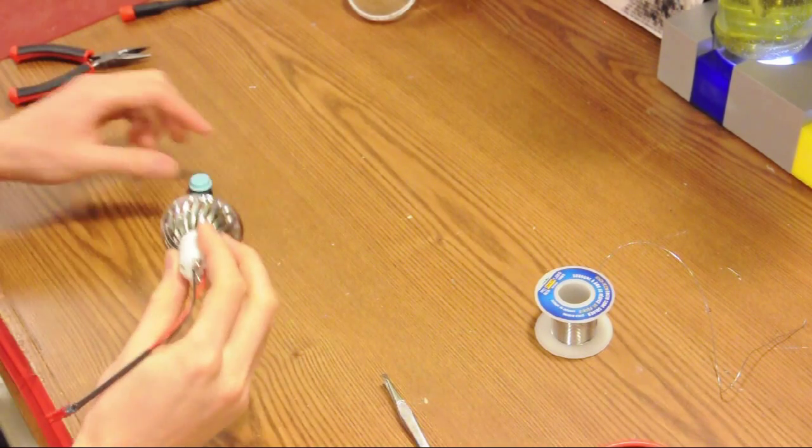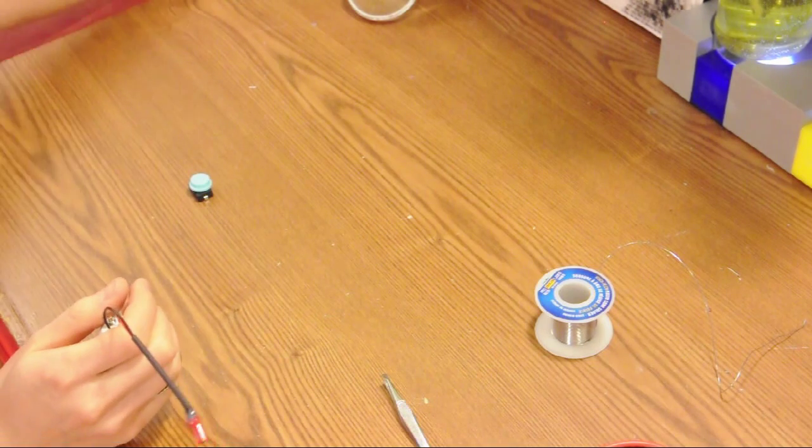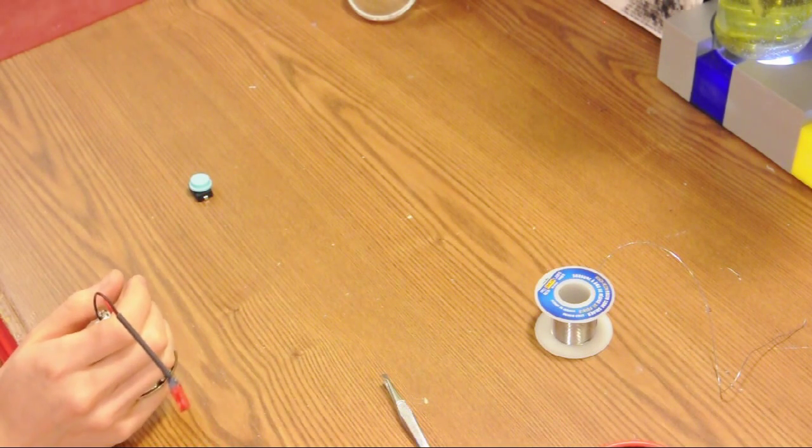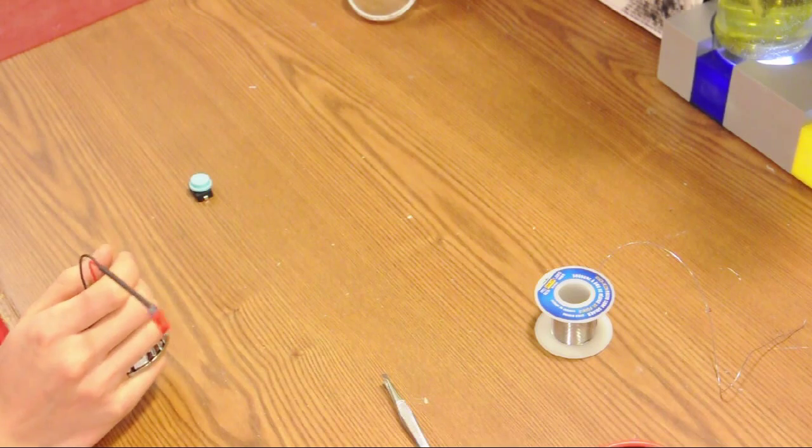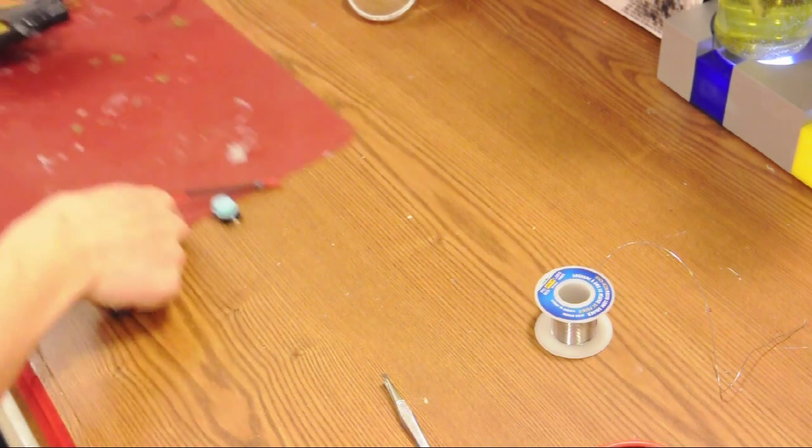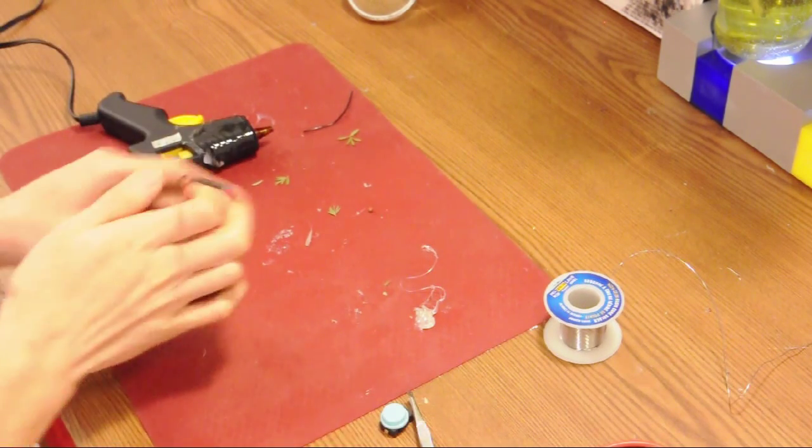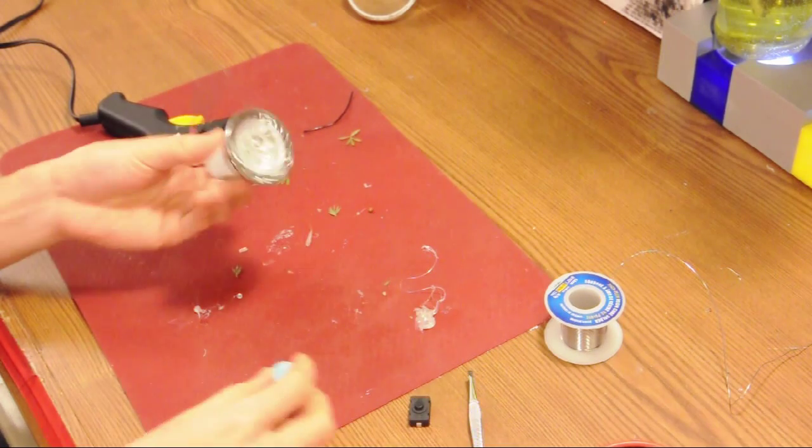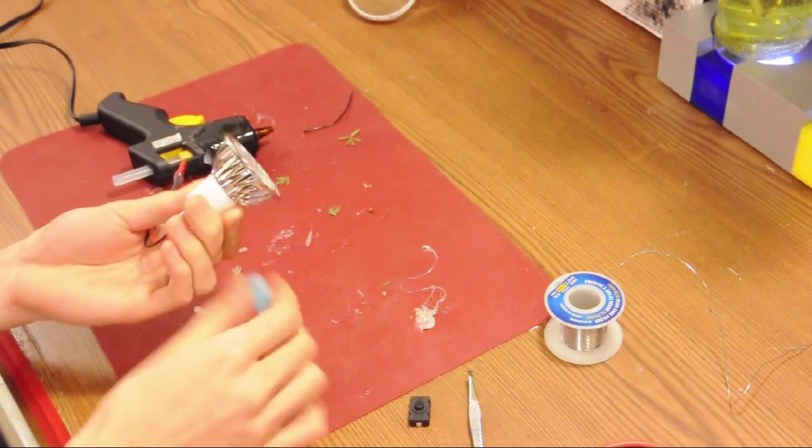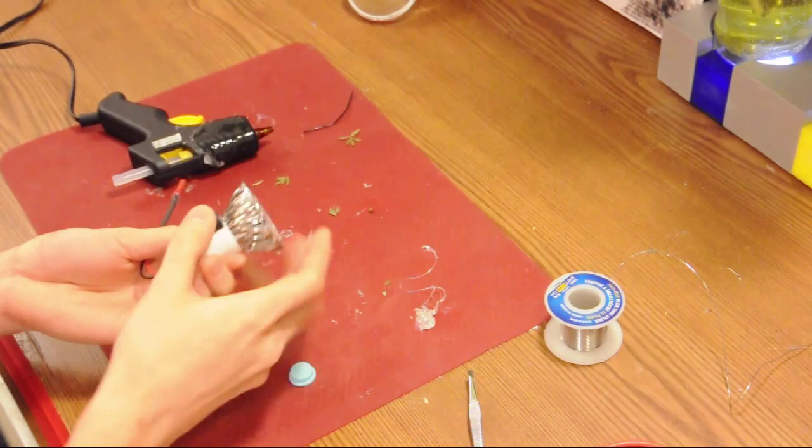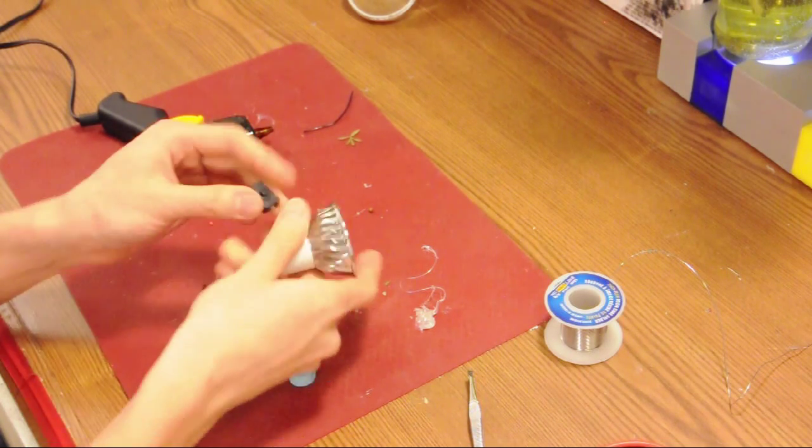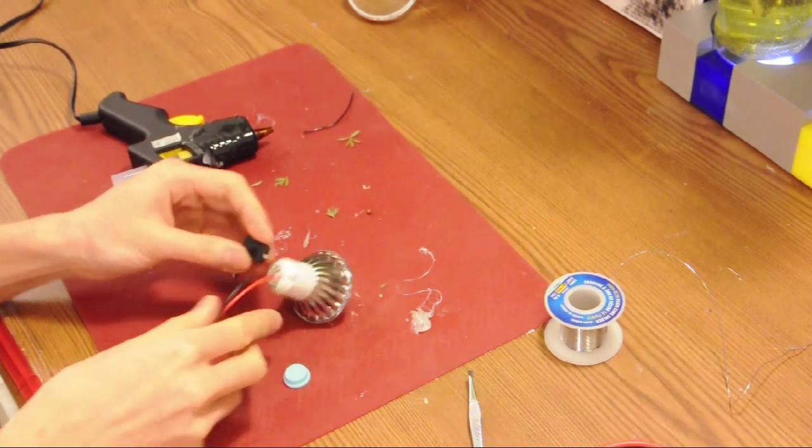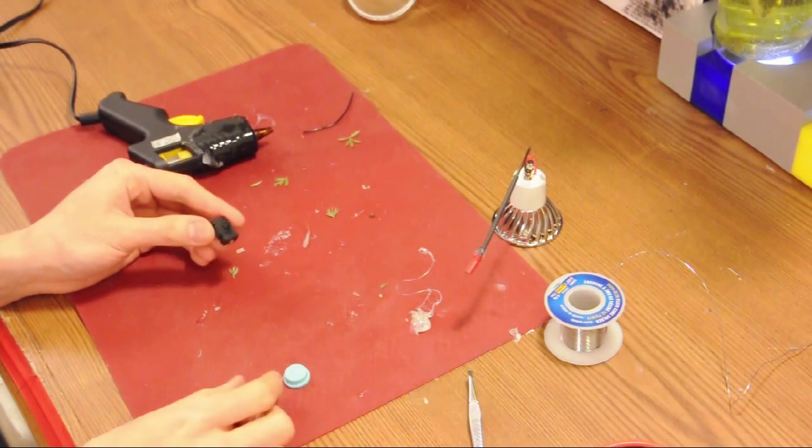Okay, the final steps. Now we are going to glue our switch down after soldering it. An on-off switch acts basically like having a piece of wire with a break in it and then connecting the wire back together again.